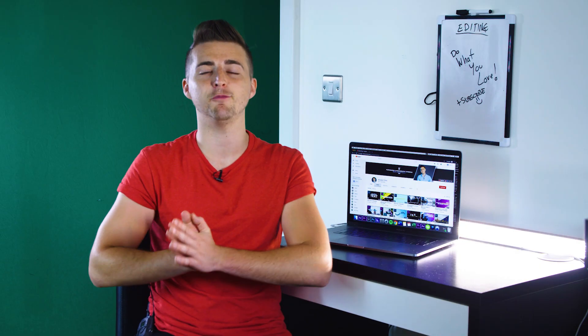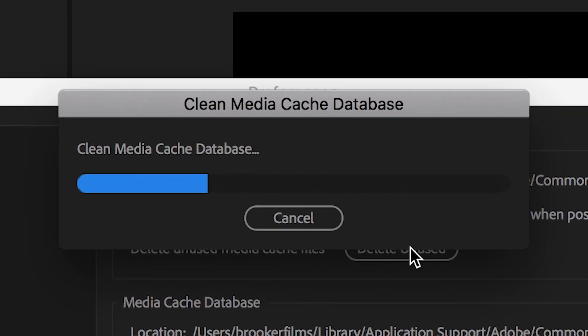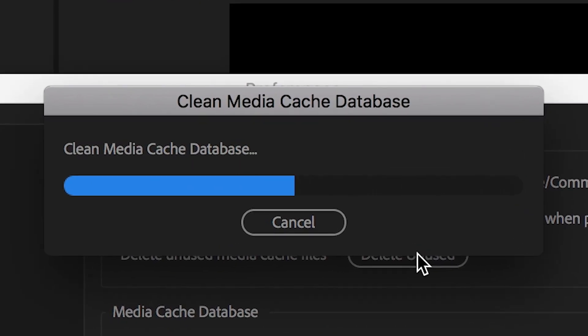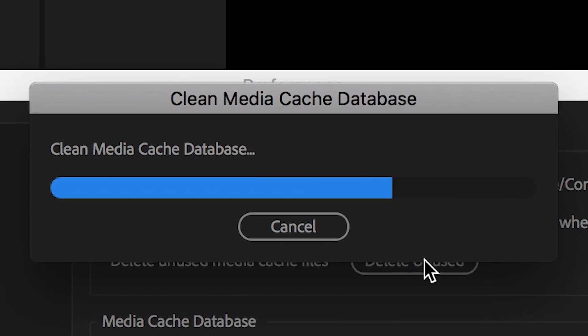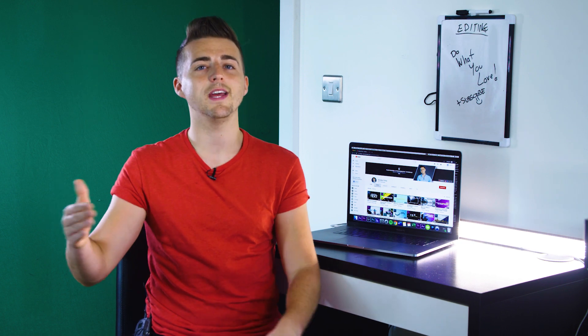Depending on how heavy you've been on your computer, this could take a few seconds or it could take 20 to 30 minutes. Then just come off this menu, exit Adobe Premiere Pro, restart your computer, and you'll most likely notice that when you turn your computer back on and look at the amount of space on your hard drive, you've suddenly got all of that space back that you lost before.